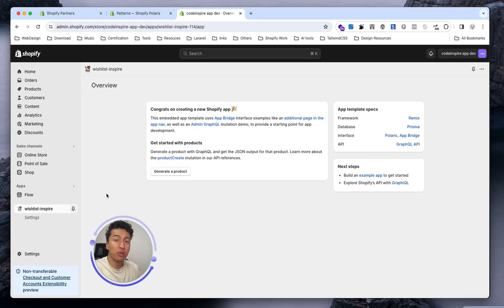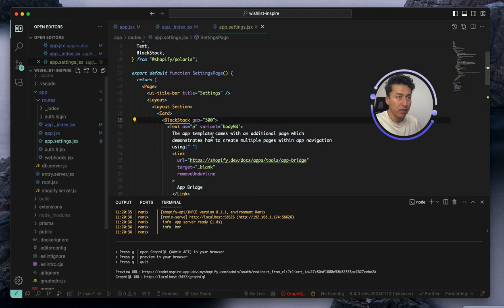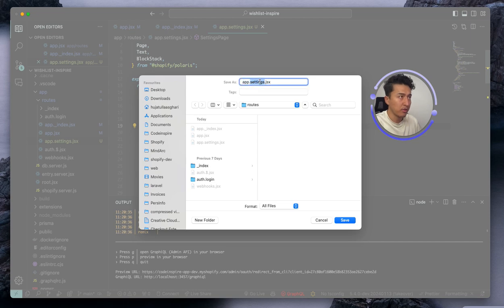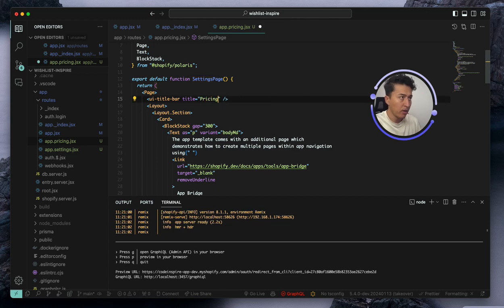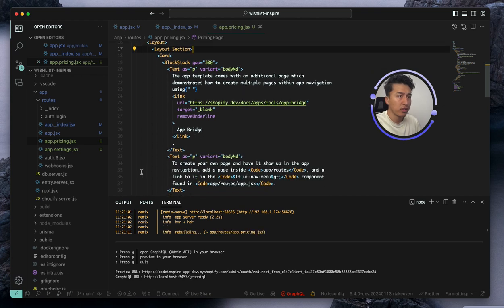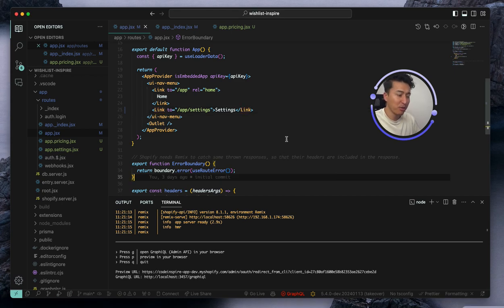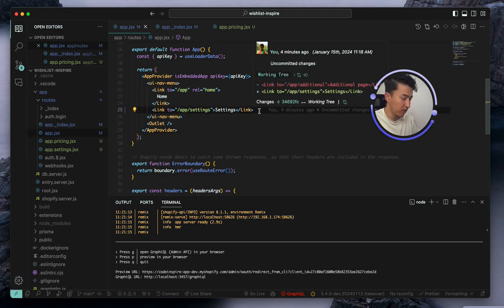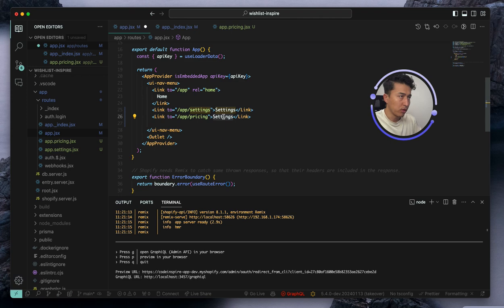Now let's add one more page for pricing, because I'm going to add a pricing page — apps are not going to be free. I'll come to the settings file, save it as app.pricing.jsx. Change the title to 'Pricing' and the component name to 'Pricing Page'. In app.jsx, let's duplicate the menu item — I'll copy this line and paste it at the bottom, making this one 'Pricing' with the correct content.